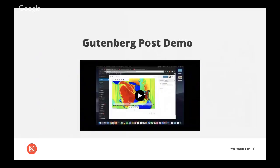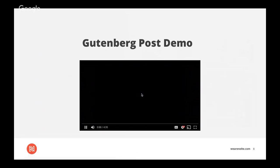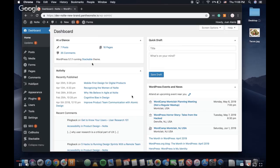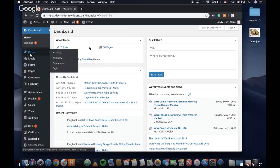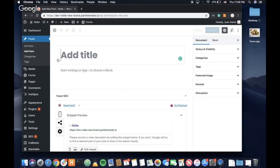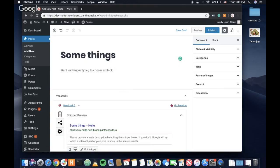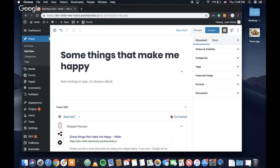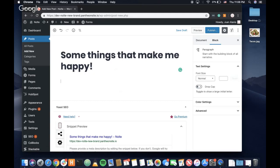And now I'm going to give you guys a quick demo of how it works. So this is the dashboard of the WordPress home. So you go to posts, add new post, and just like that, you're creating your post. So we're going to give this post a title: some things that make me happy. And then you just press enter and boom, you're typing your first paragraph.